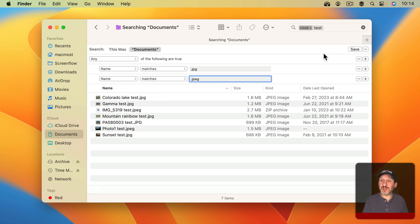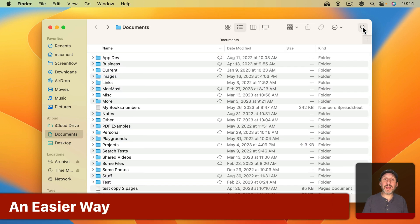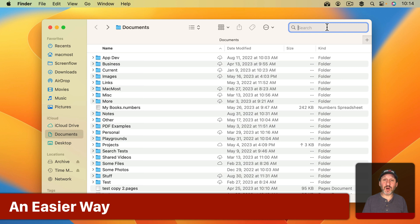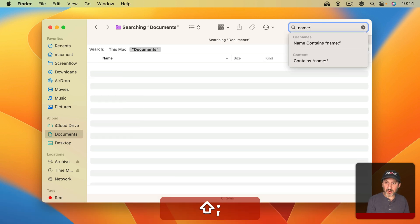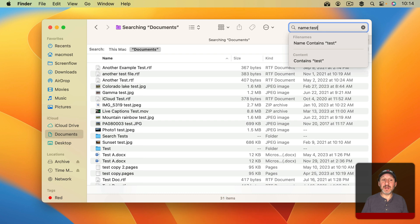There's an easier way. If we just go back to the search box here we can do it all by typing.